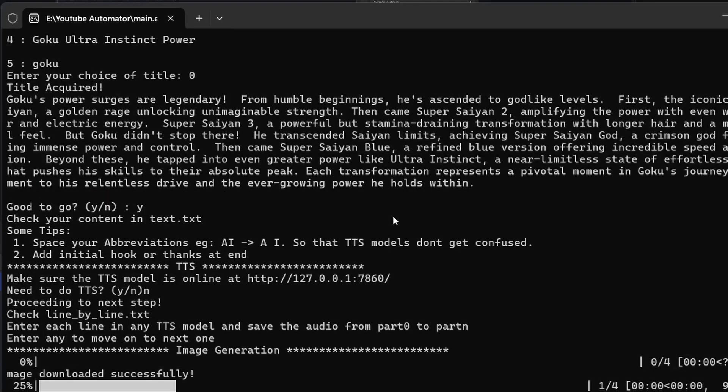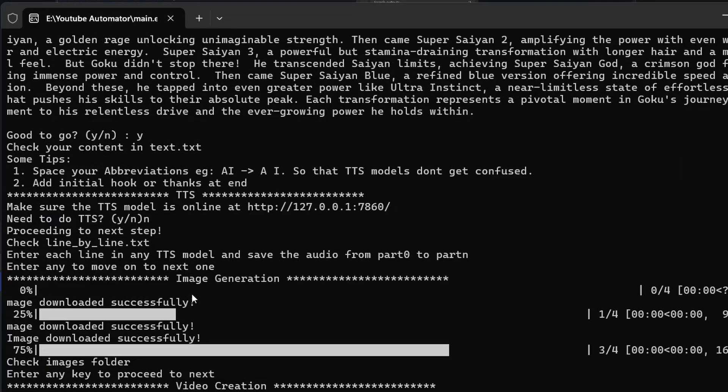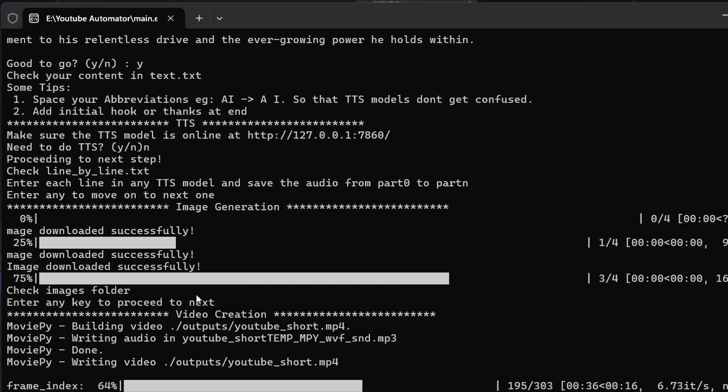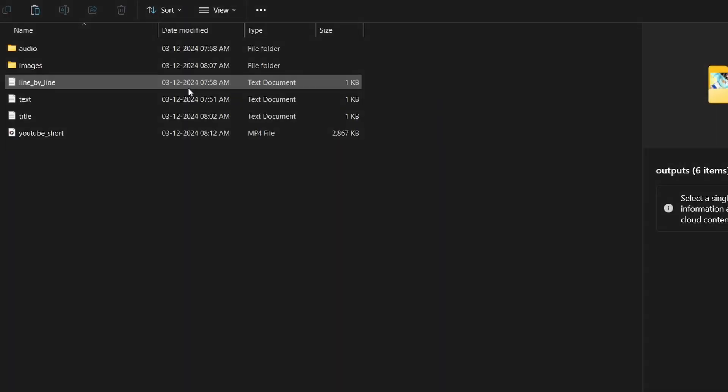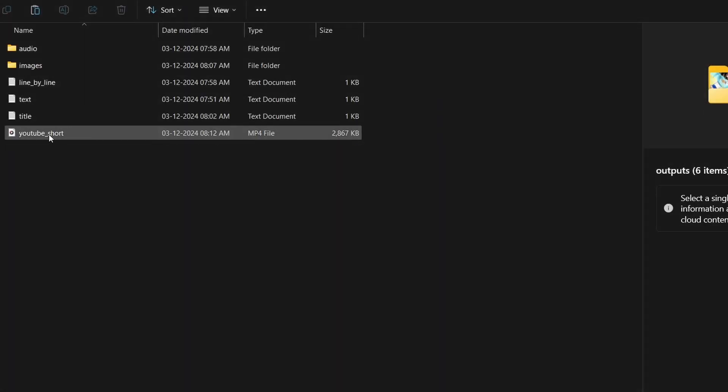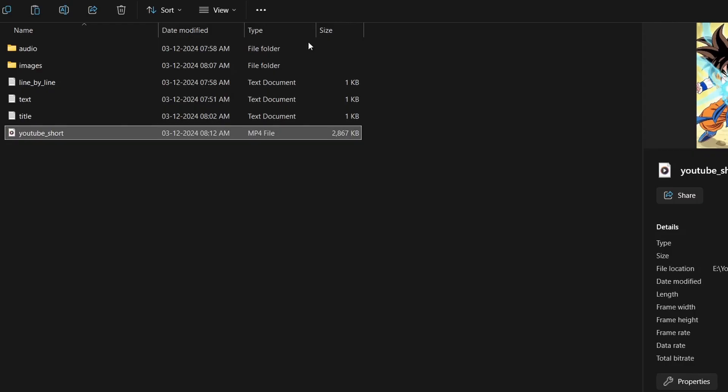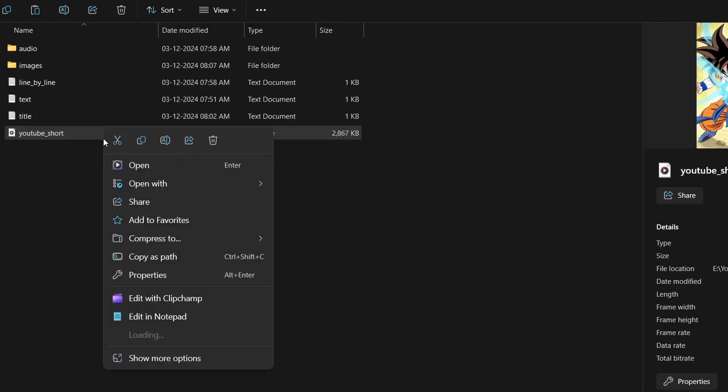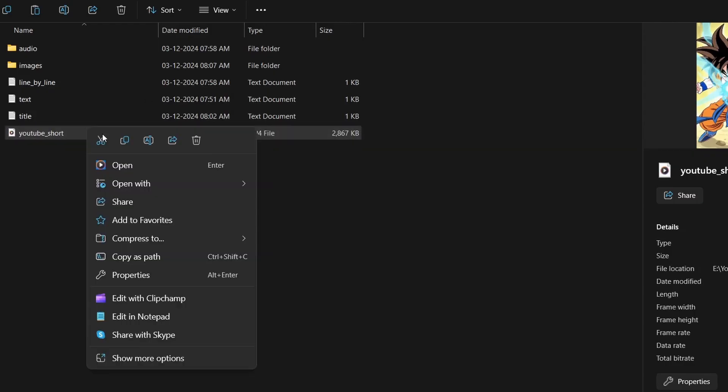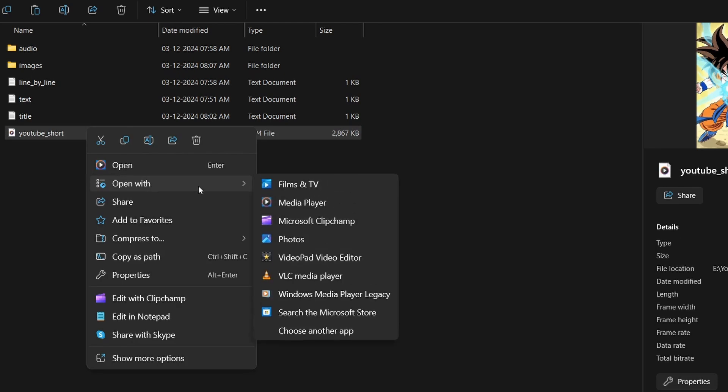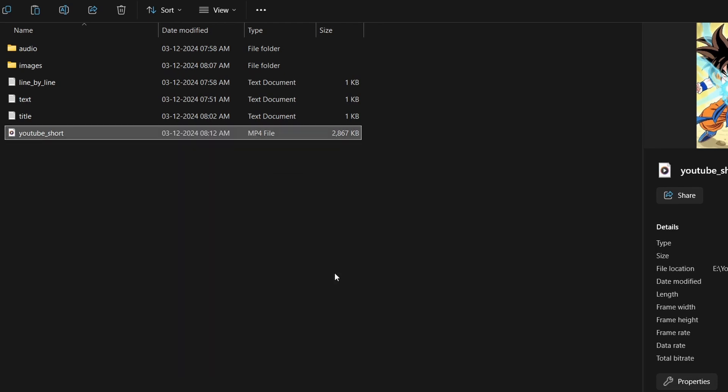The app will automatically generate your images and create the video. Your video will be saved in the output folder. If the image generation is bad, then change the text in the line-by-line text file before image generation. Make sure to revert it before video creation.